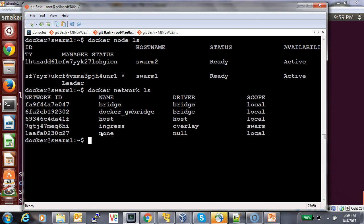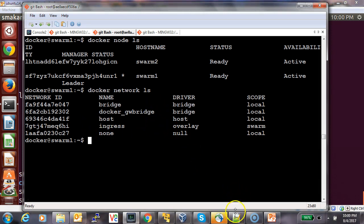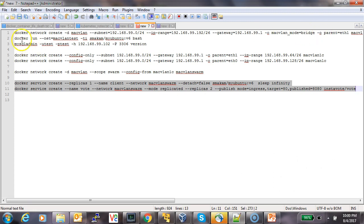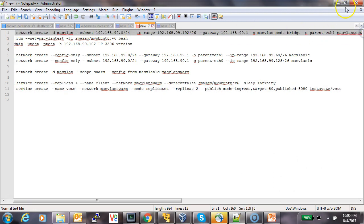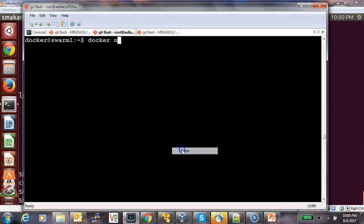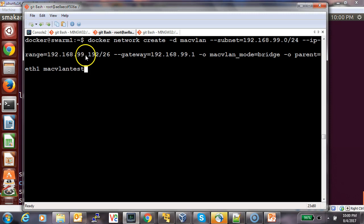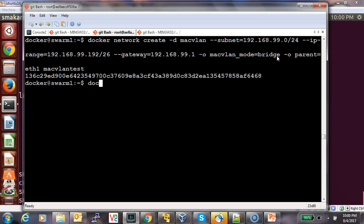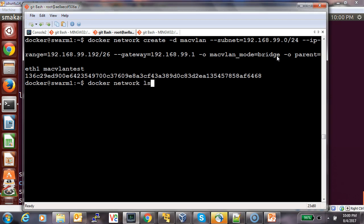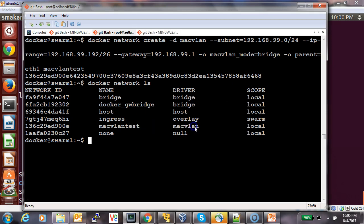Looking at the network output, at this point there is no MacVLAN network yet. So first let's create the MacVLAN network. I'm creating a network with the MacVLAN driver, with a specific subnet that is the same as my underlay subnet. I want IP addresses to start from a specific 192.x range, I set the gateway, and the MacVLAN mode is bridge. Now the network is created — let's verify it gets listed. This is the MacVLAN network we created.